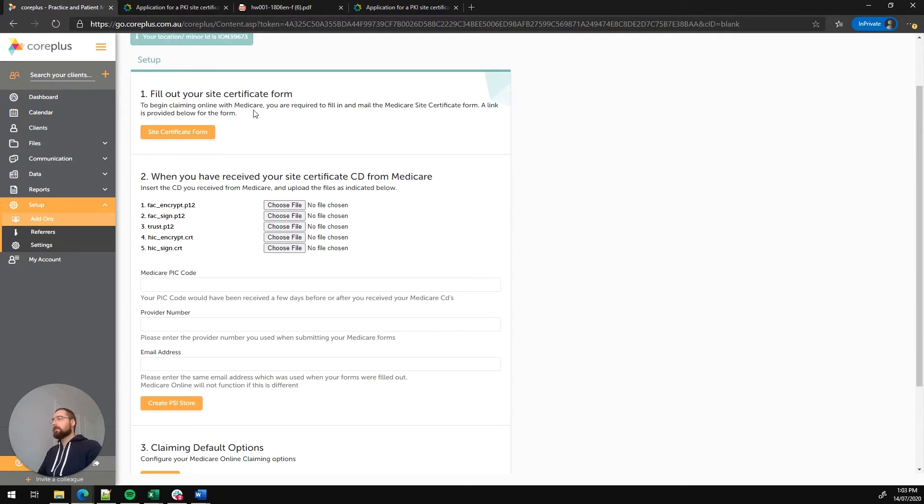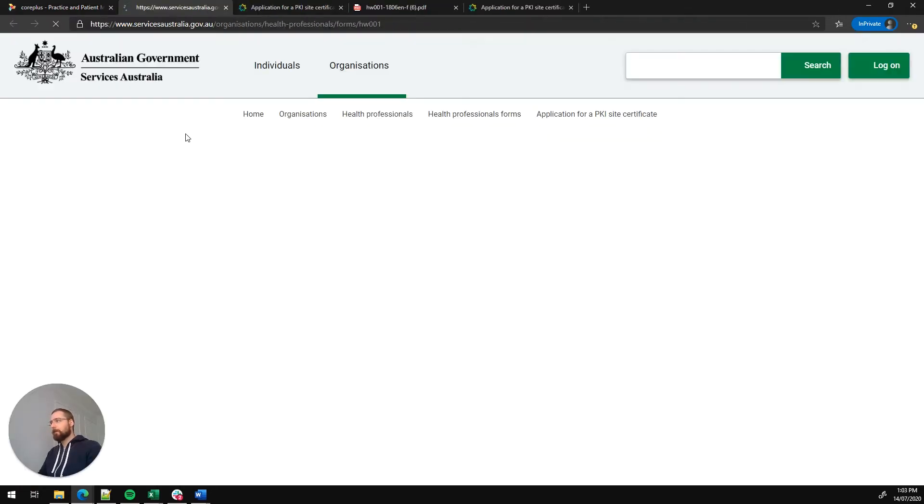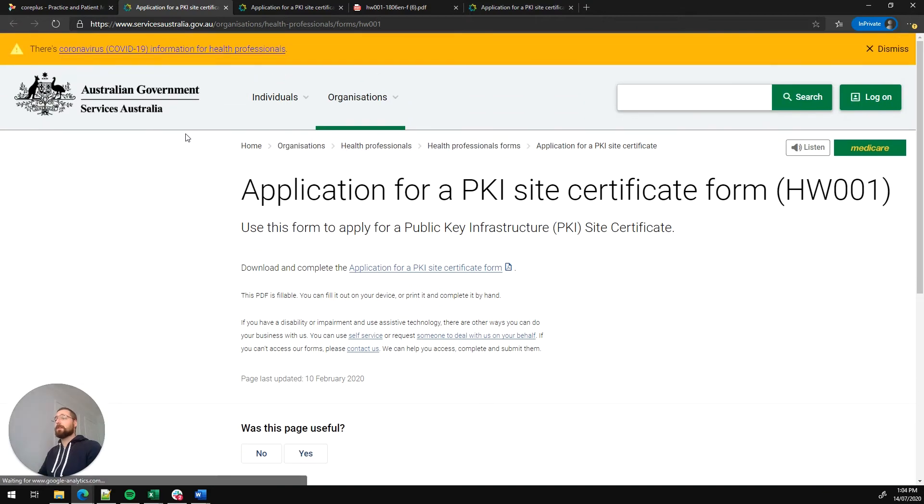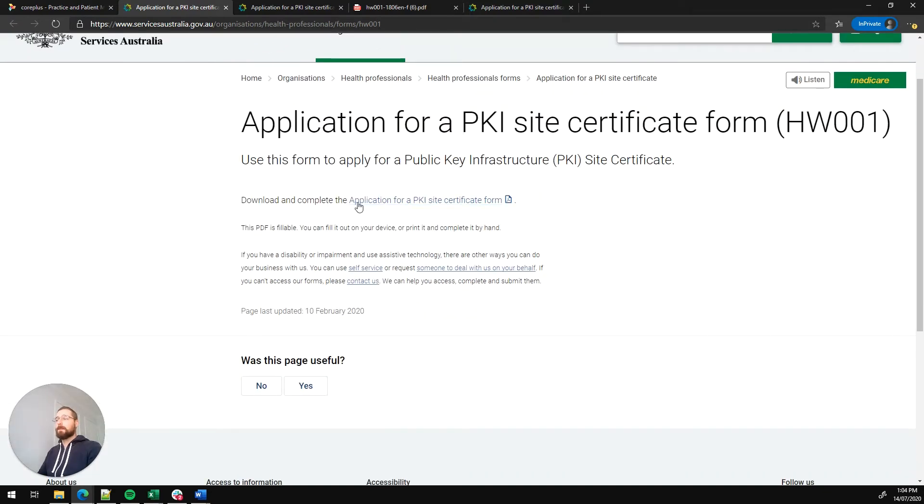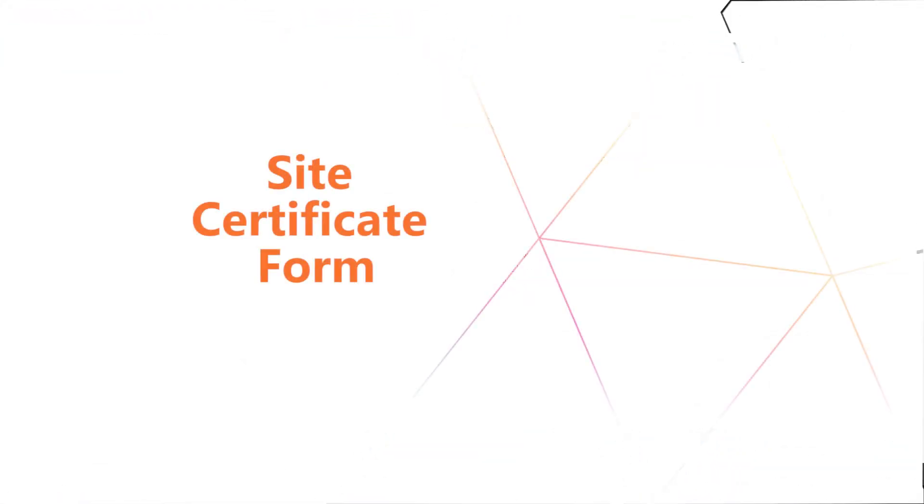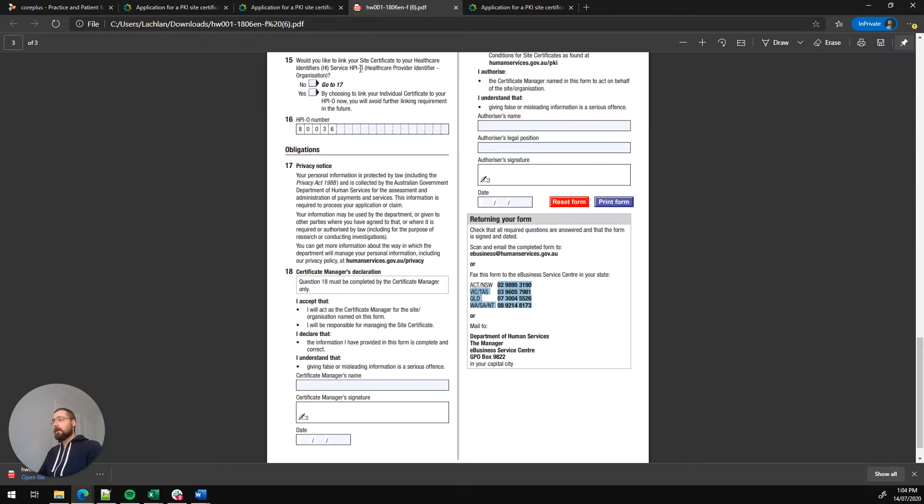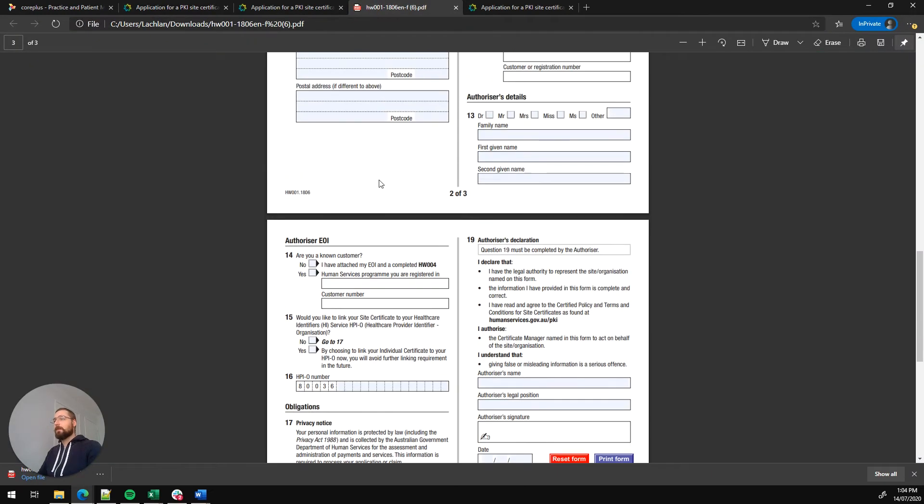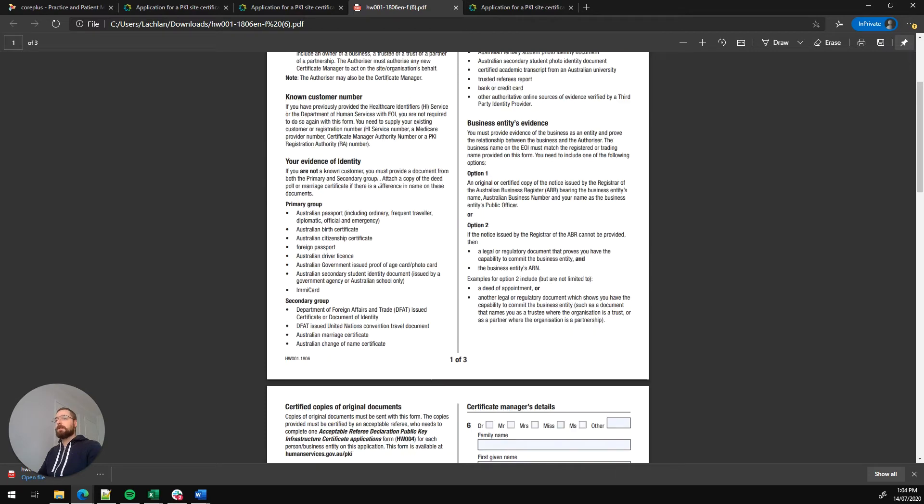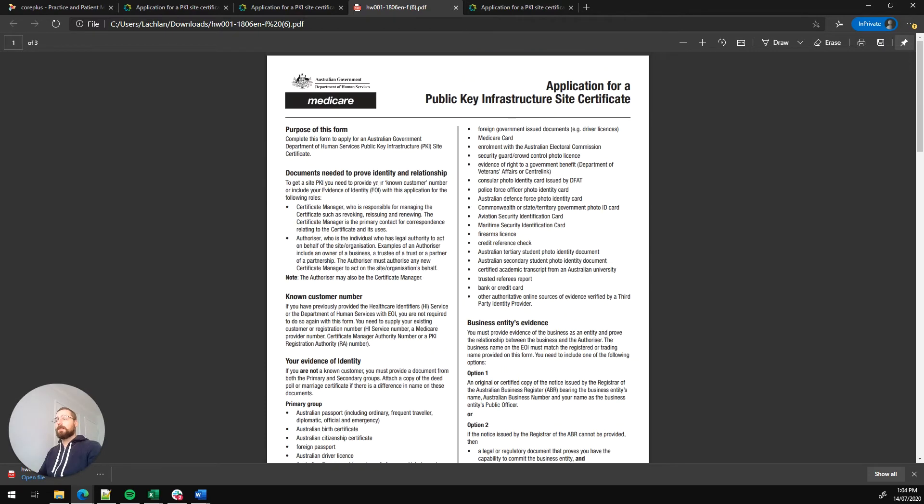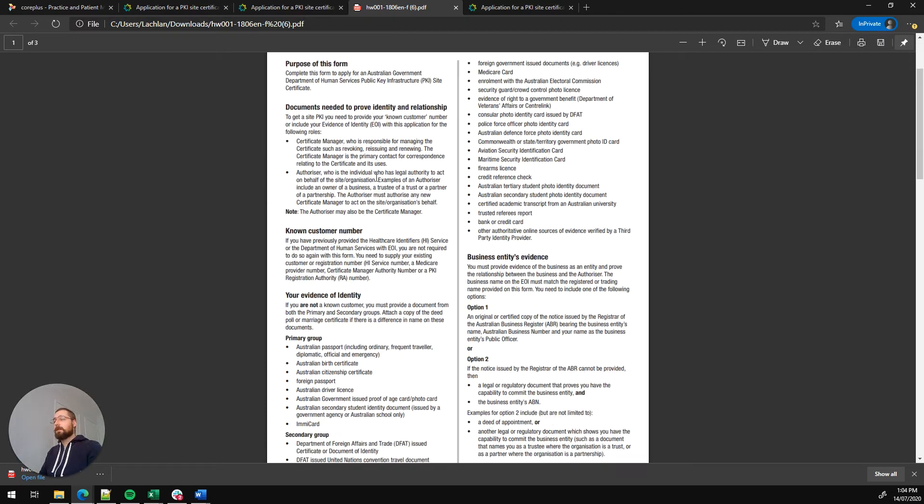So let's proceed to step one which is fill out your site certificate form. We'll click on that link there and it's going to take us to the Services Australia website with a link for the form that we need. So let's click on that. Once we've downloaded that we can open it up and you'll see that we've got the site certificate form here.